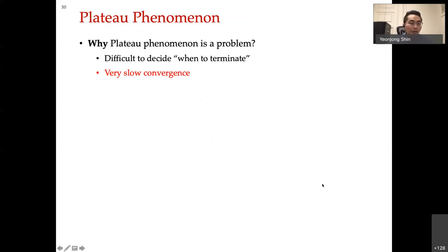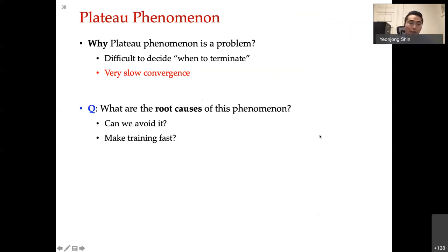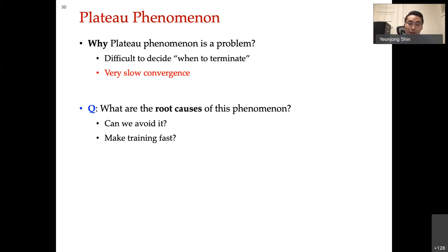Why is the plateau phenomenon a problem? It makes it difficult to decide when to terminate the procedure and makes training very slow. Therefore, our goal is to understand the root causes of this phenomenon, and once identified, can we avoid it and develop a fast training method? To address this question, we need to understand the basic dynamics of gradient descent training: will it converge, and if so, will it find a good solution?